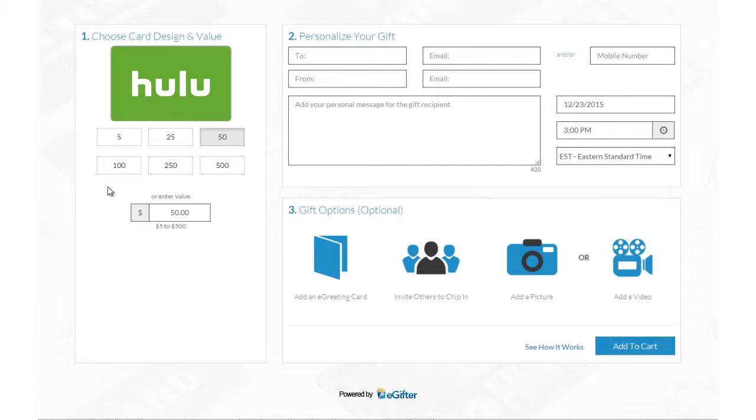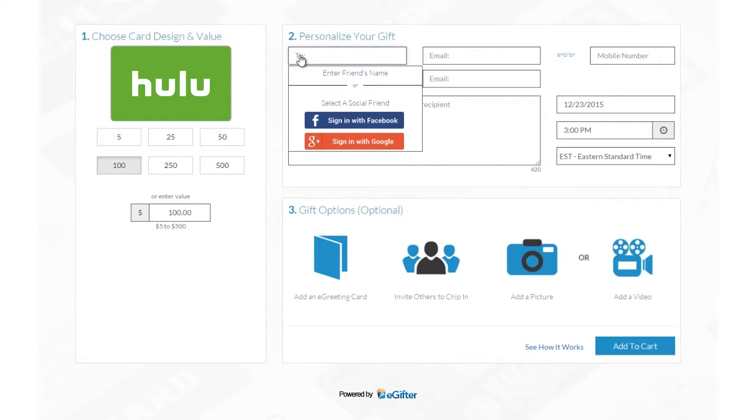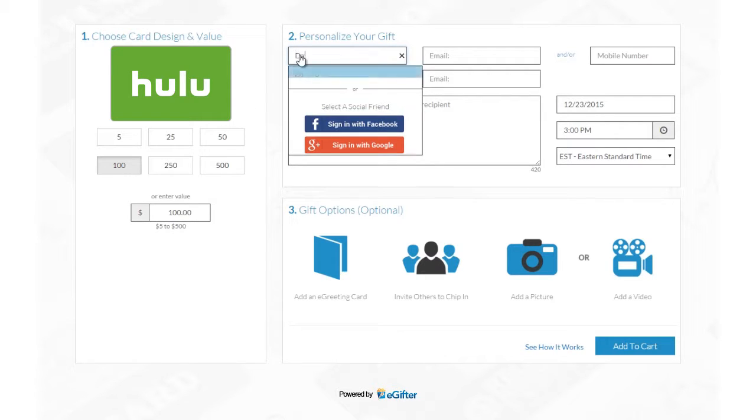Buying e-gift cards powered by e-gifter is now simpler and more fun than ever. Set the gift card amount and choose if it's for a friend or for yourself.